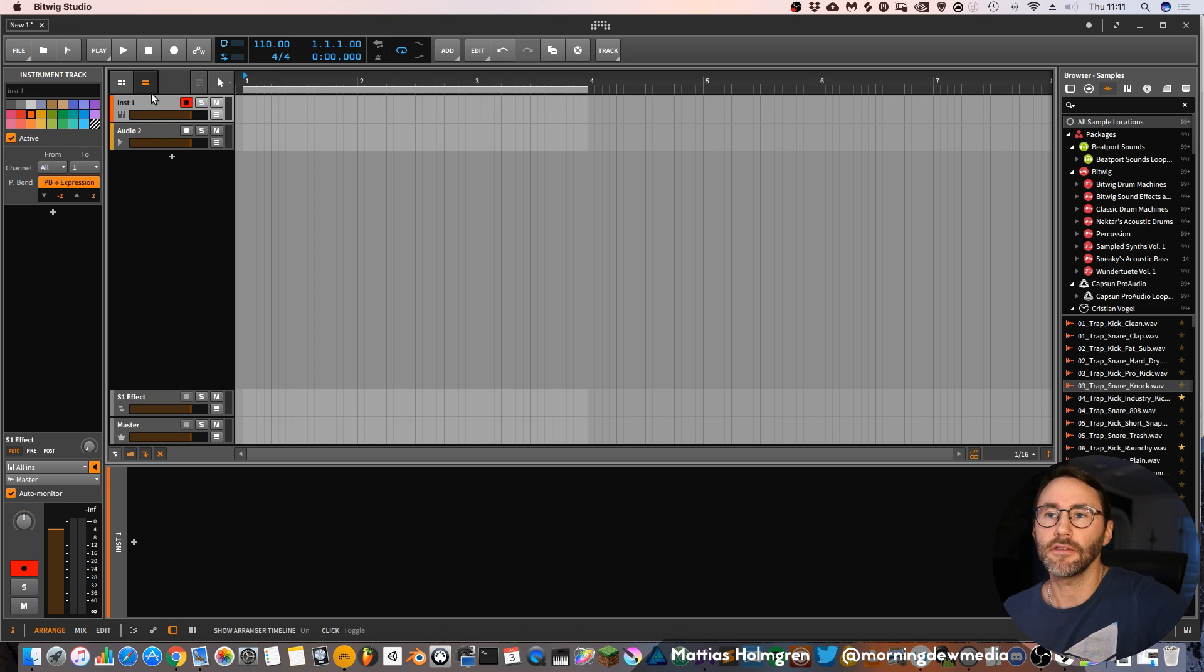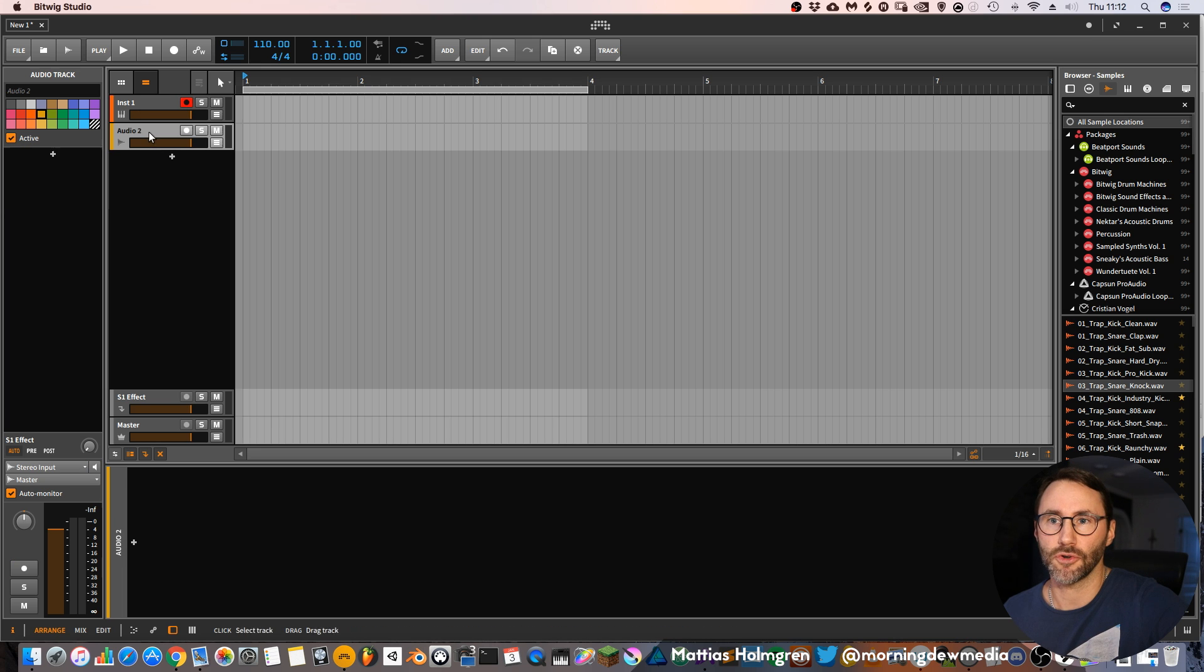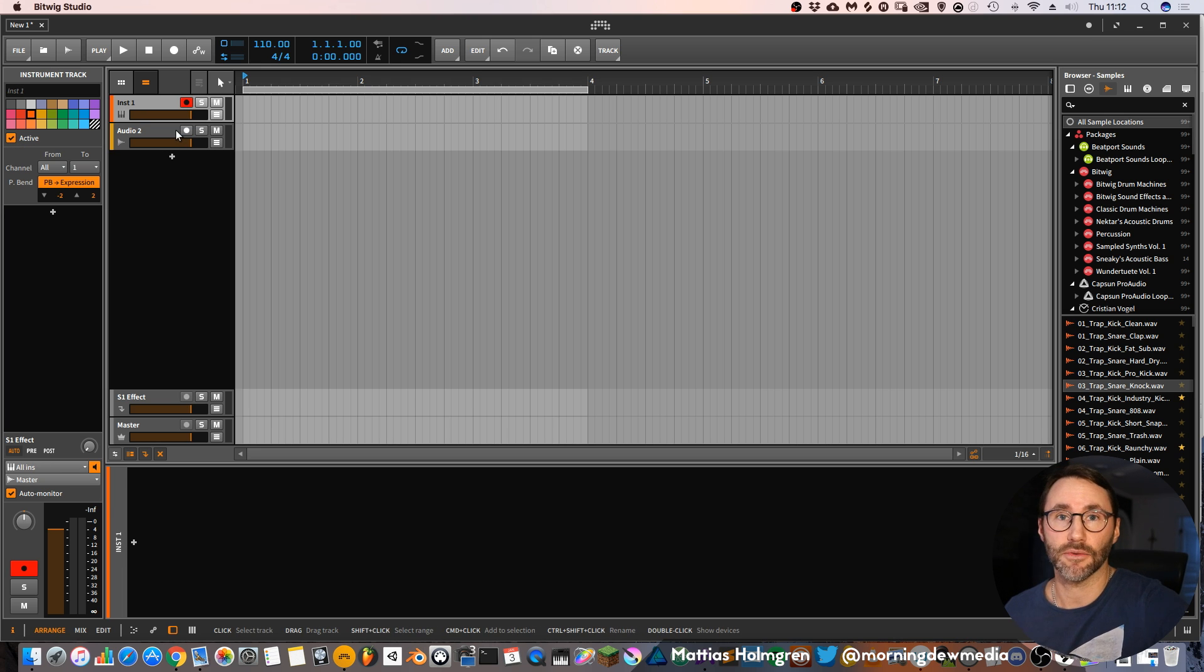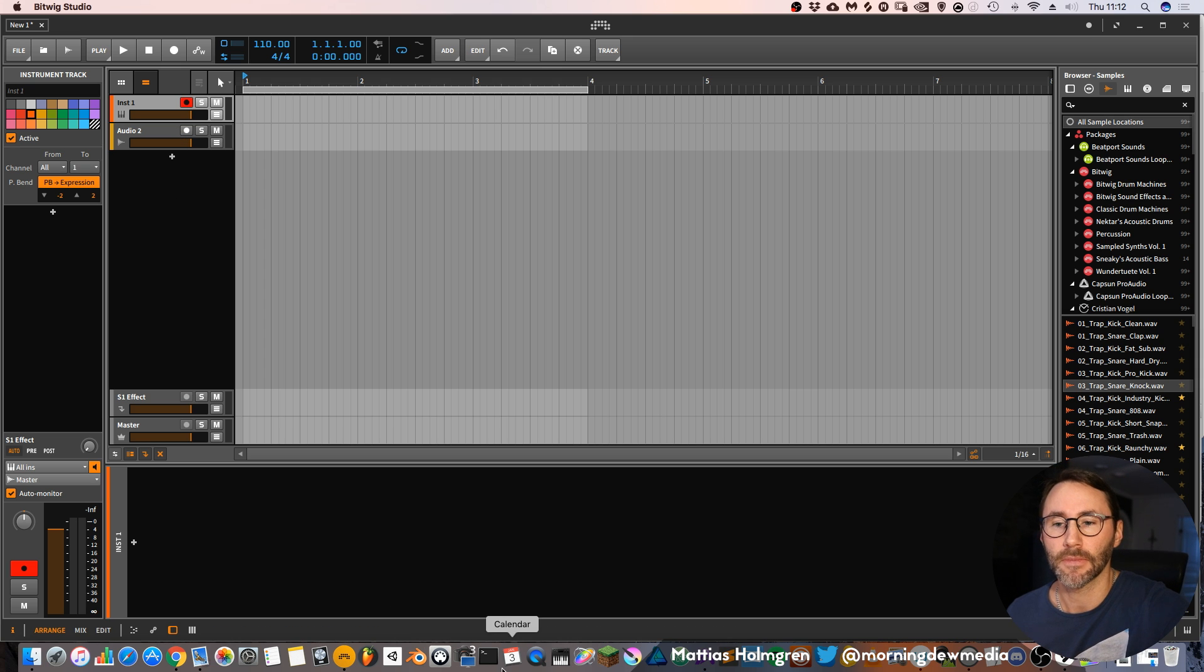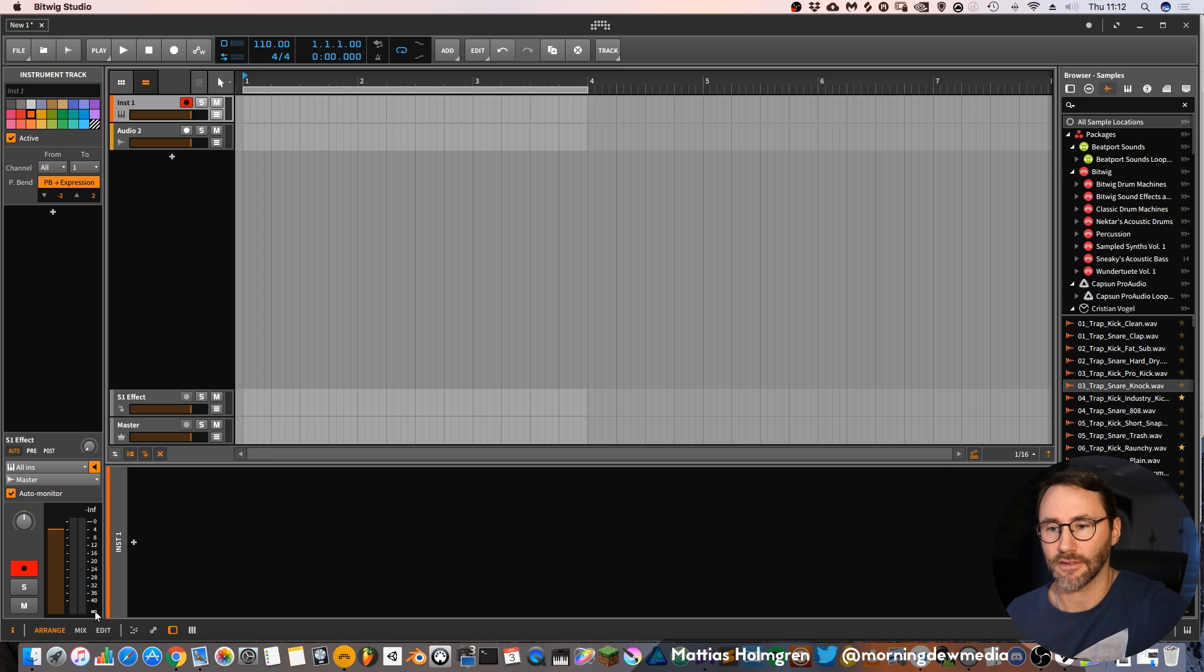And here you have your tracks. First we have an instrument track. Then we have an audio track. This is your default tracks that are added with the basic default product. Then at the bottom here we have the devices panel.